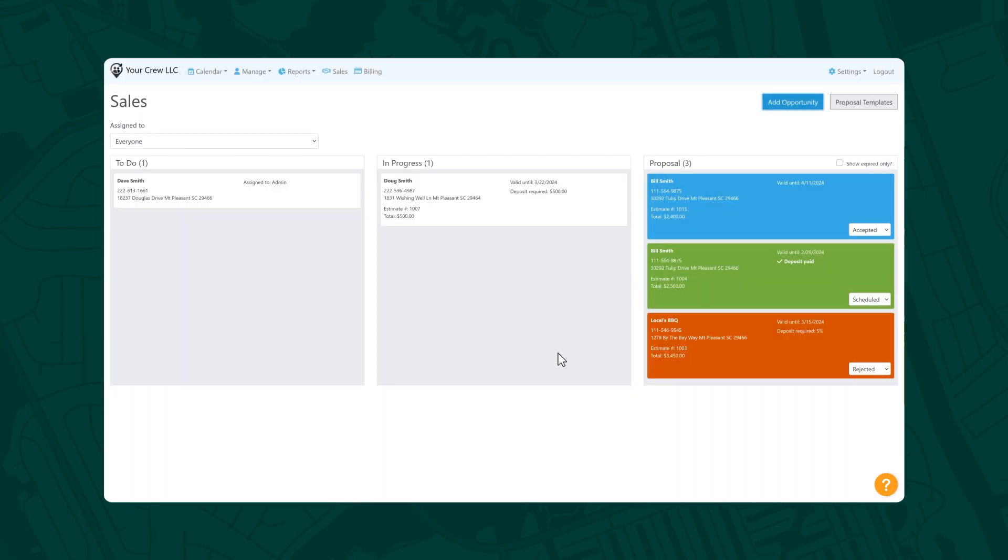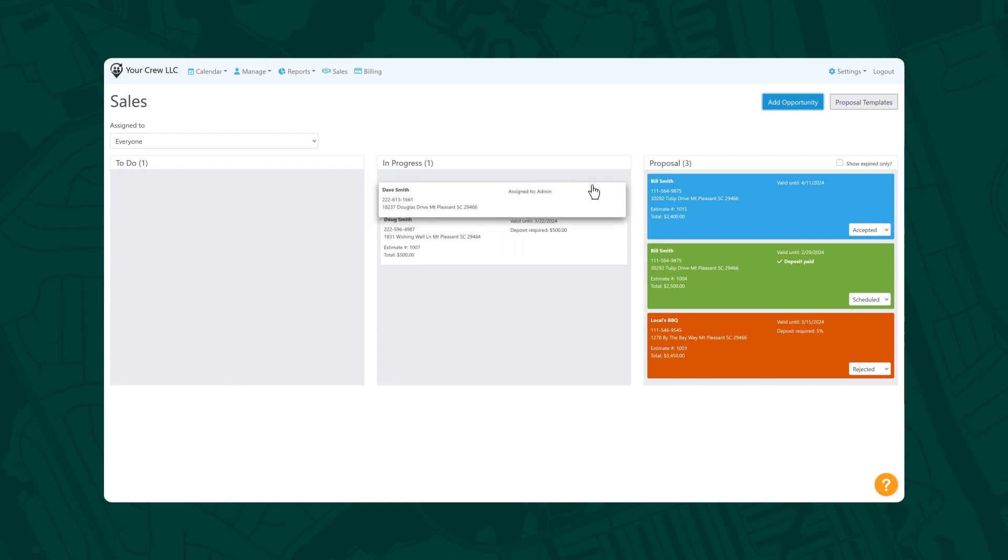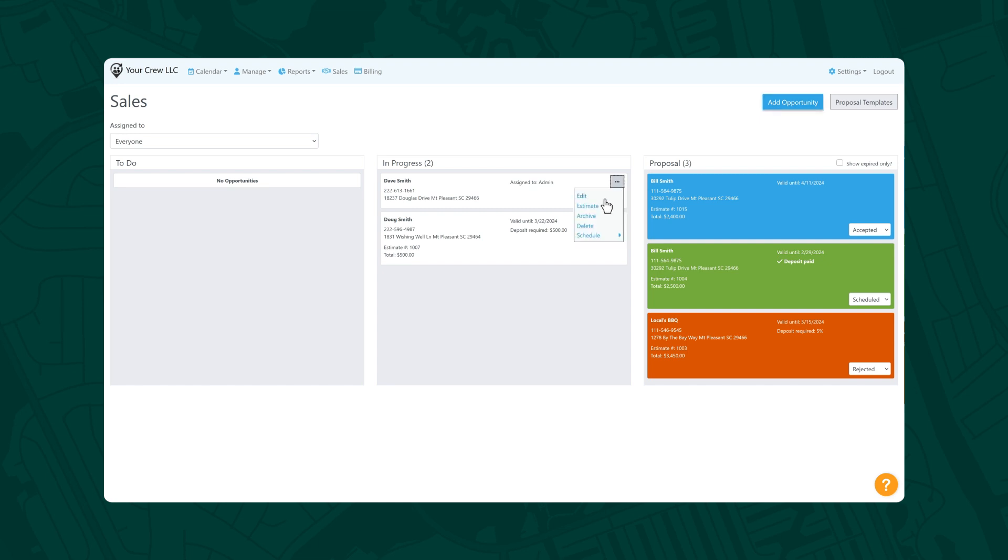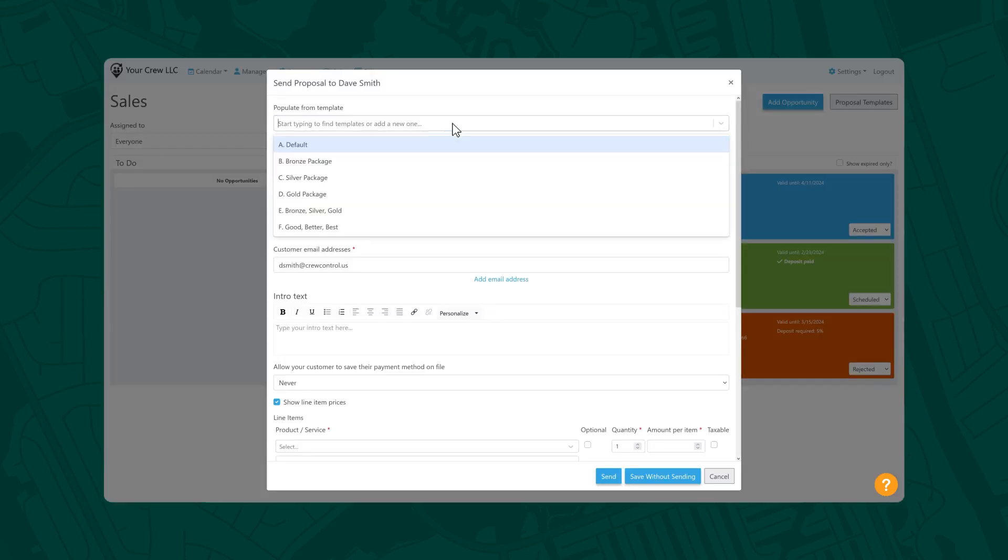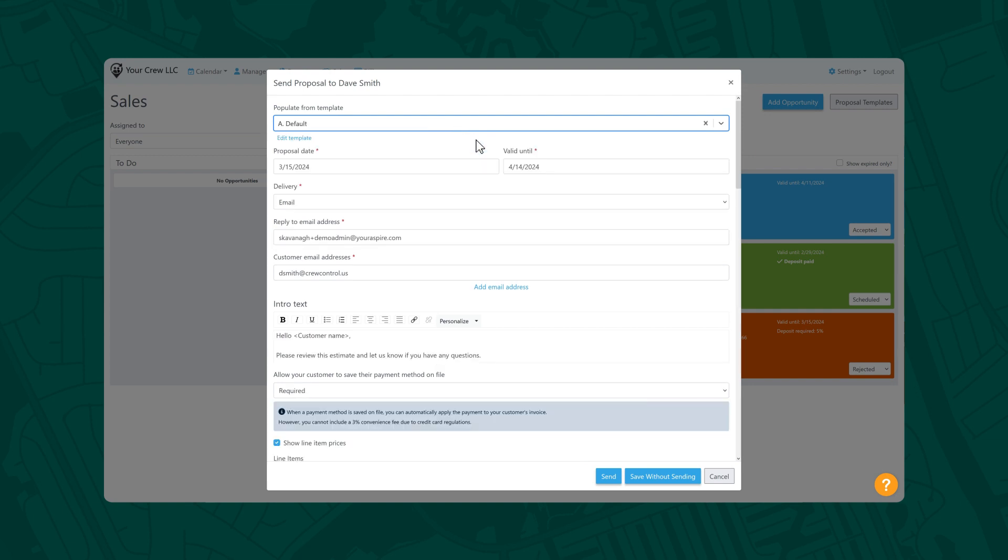Once the opportunity has been created, a card will be generated for you. Drag that over to the In Progress column and start building your proposal by selecting the ellipsis and then Estimate. From here, you can populate your estimate using a pre-created template or just enter your details from this screen.